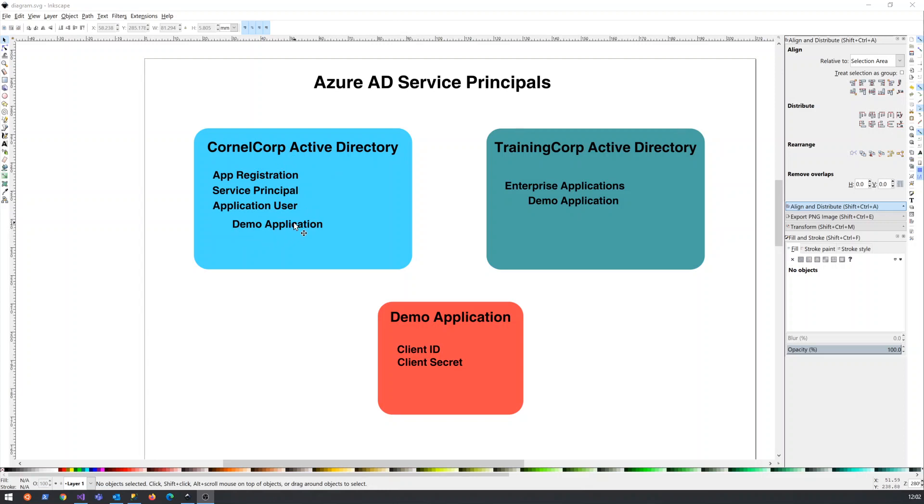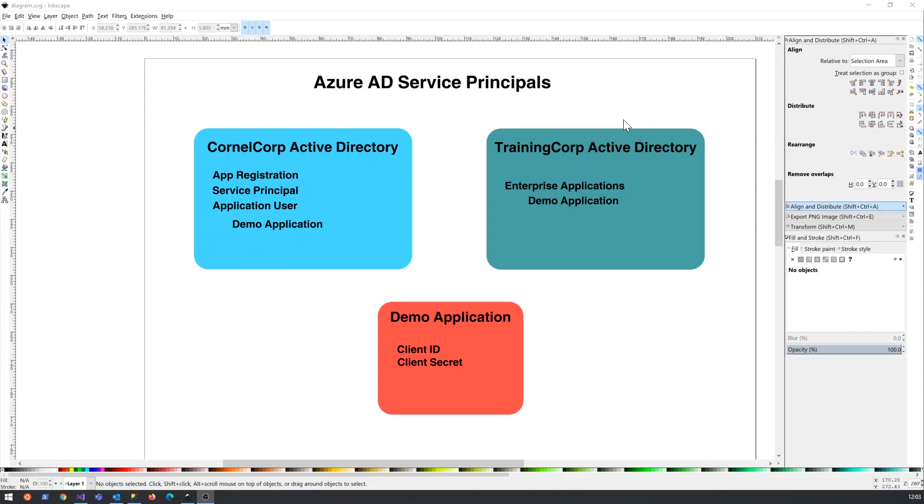It will be called something specific here. And then if we want this particular user to be able to log into other Active Directories, as soon as they add it in the target Active Directory by the administrator in this Active Directory, they will show up under Enterprise Applications. But it is the same thing.